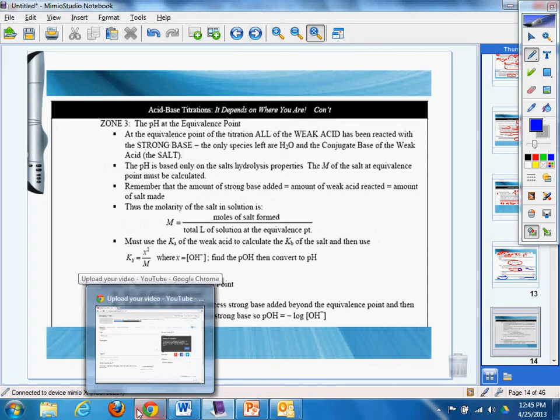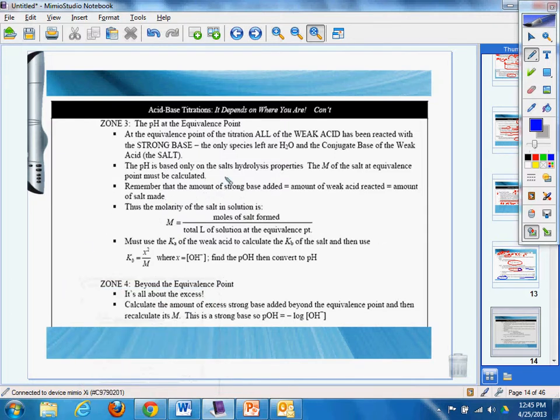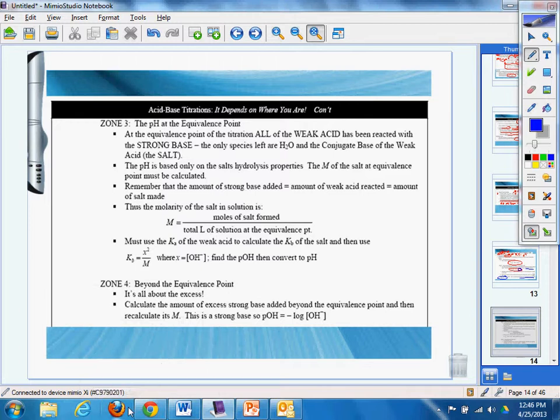Zone three of that weak acid and strong base. At the equivalence point of the titration, all the weak acid has been reacted with the strong base. The only species left are H2O, the conjugate base of the weak acid, the salt.